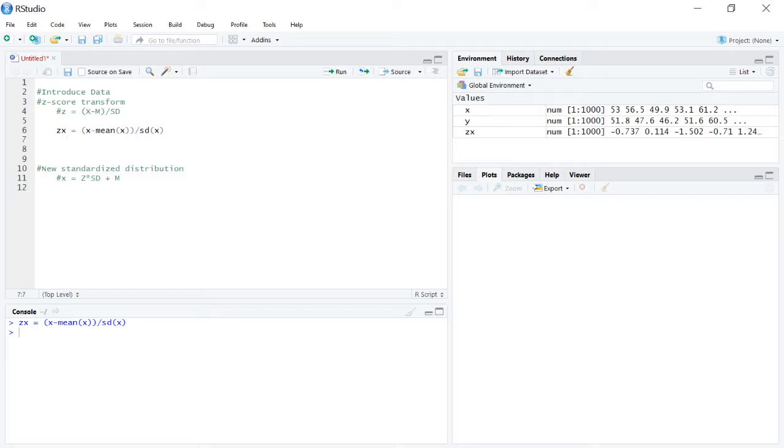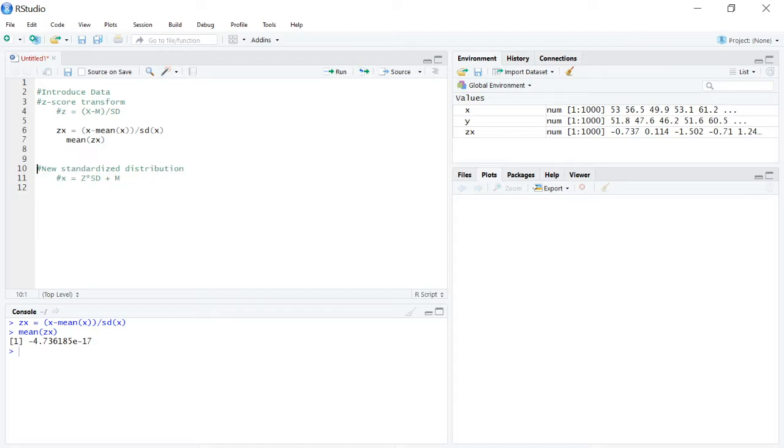So our mean of zx should come out to zero. Now if you do this in R, just like this, you won't actually get zero, and here's why. Ultimately it does come out to zero in reality, but only after you carry the calculation out so far.